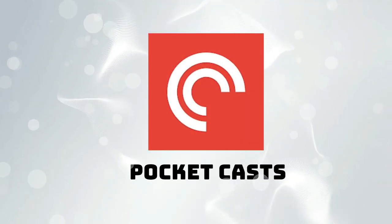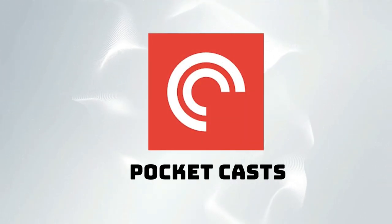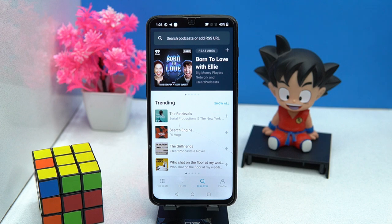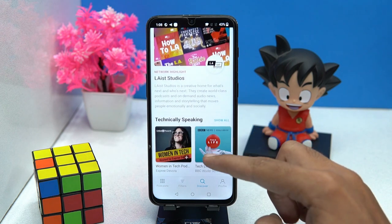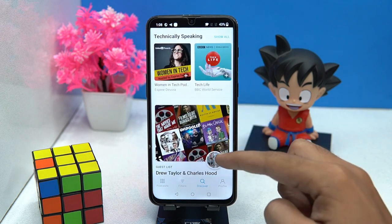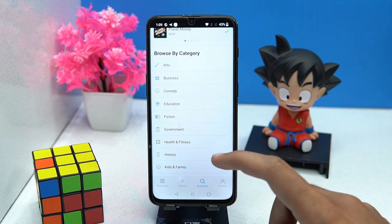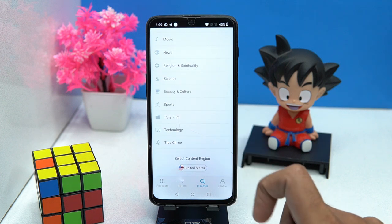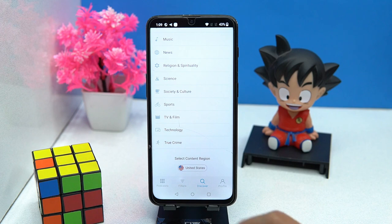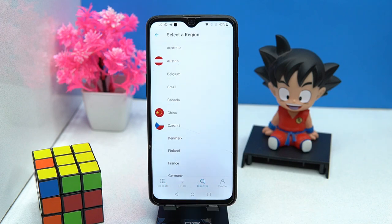The fourth on our device is Pocket Cast. Here the arrangement of podcast episodes is done in a great way. You can also browse podcasts by categories like arts, business, comedy, education, fiction, and so much more. One thing I like is that here you can select your content region.